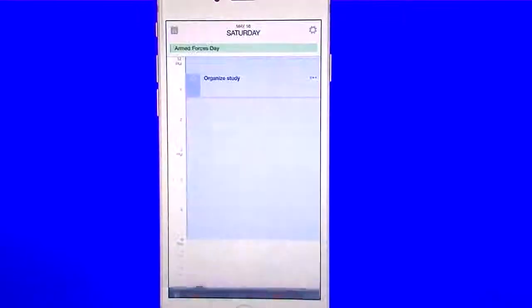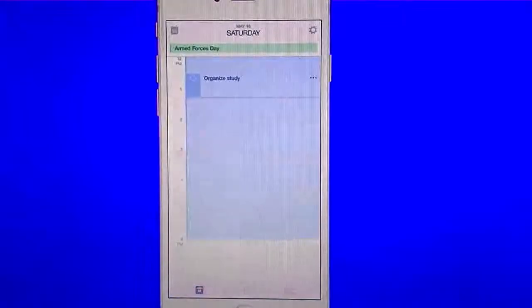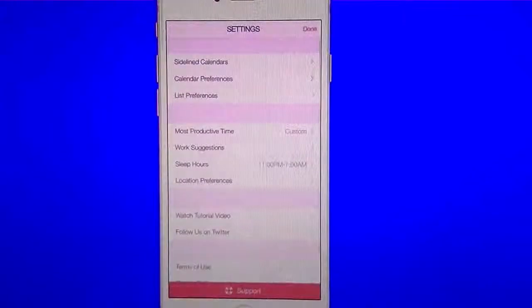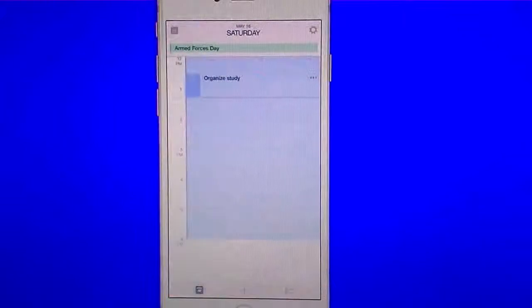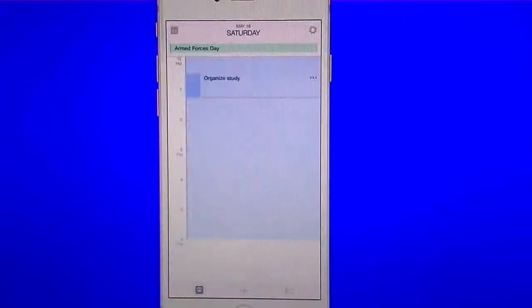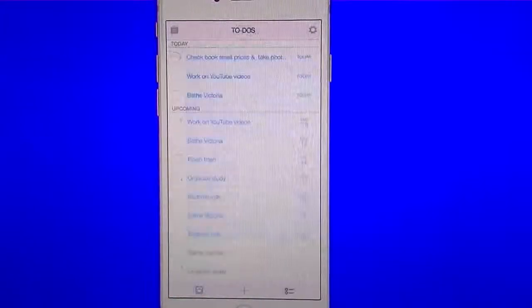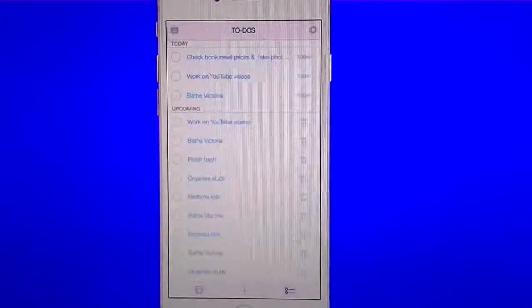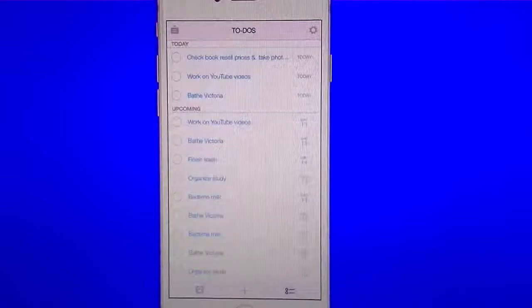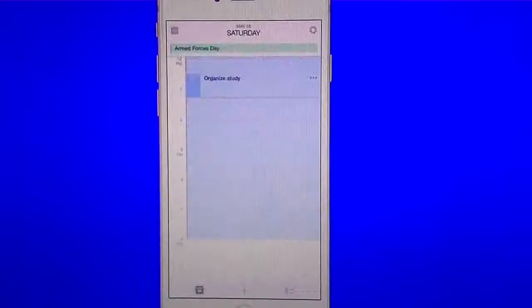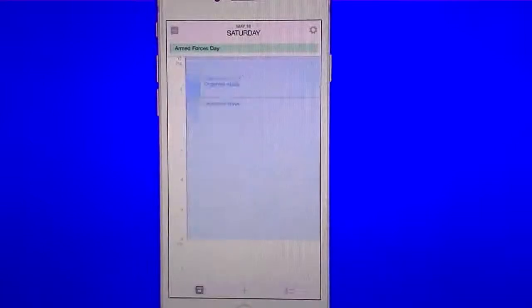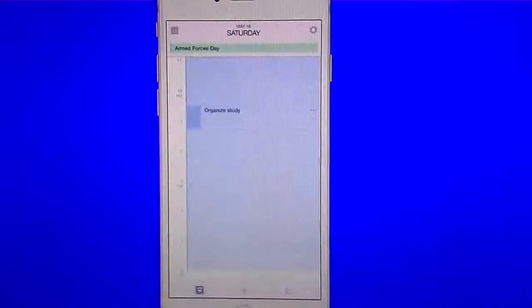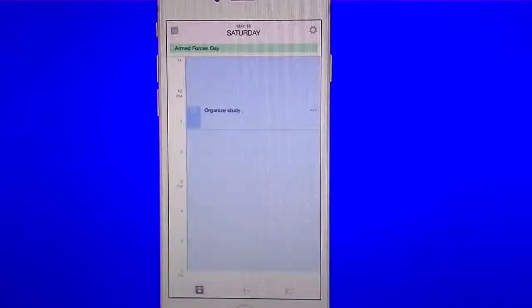It gives you your entire calendar view. You have your settings icon. You can hit all your settings in there. You have your add button on the bottom. And you have your to-dos on the bottom as well, on the right. So that's all the same as what it used to be prior to this update.